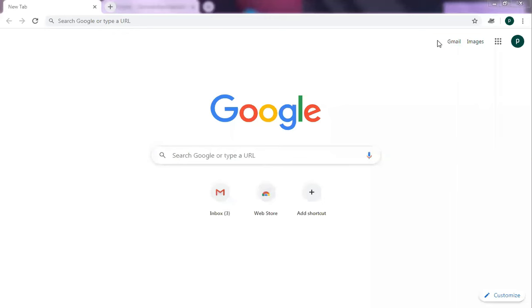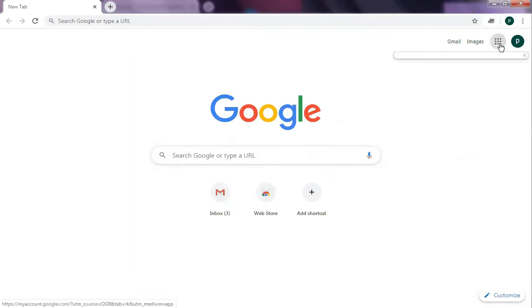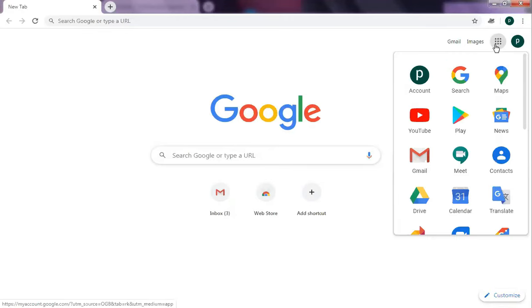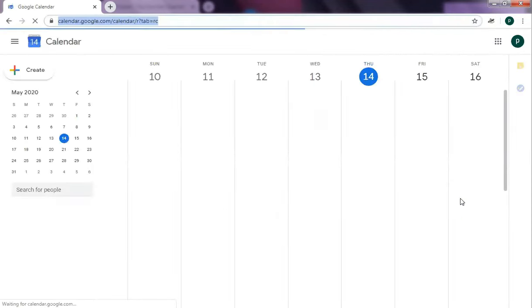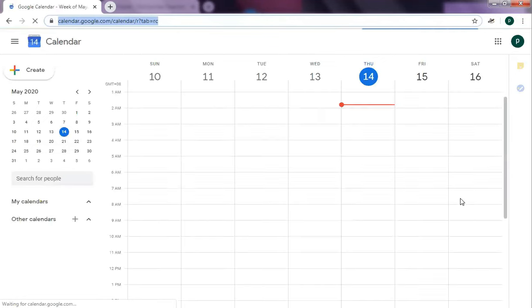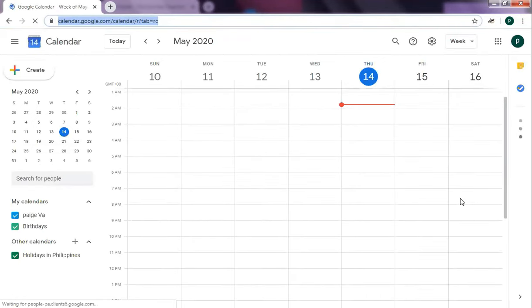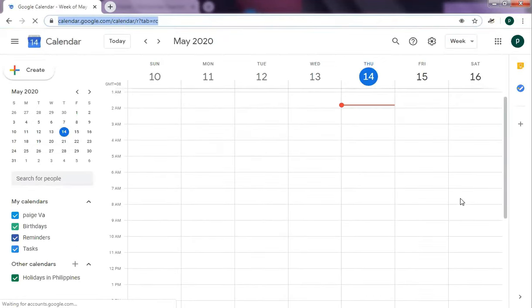Okay, so let's continue on with our admin support module. Now we are going to be talking about the calendar. Let's go ahead and check it. Click this icon to get your apps and then look for calendar and just click on it, and you will get this dashboard. So this is your dashboard.